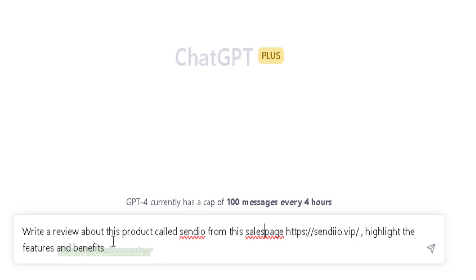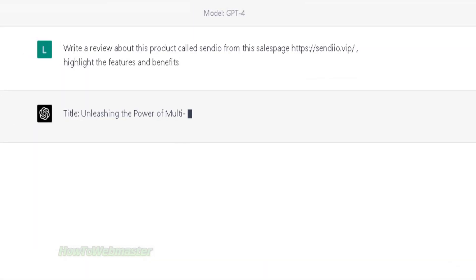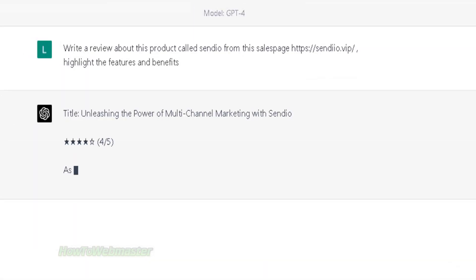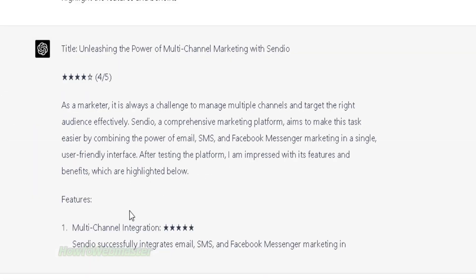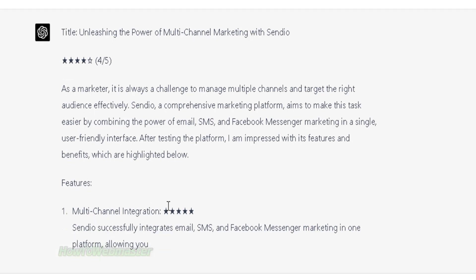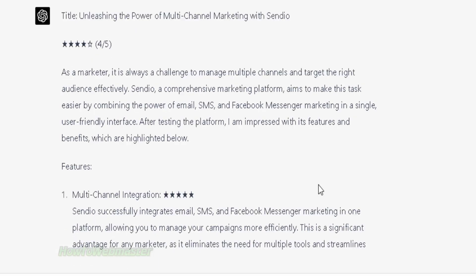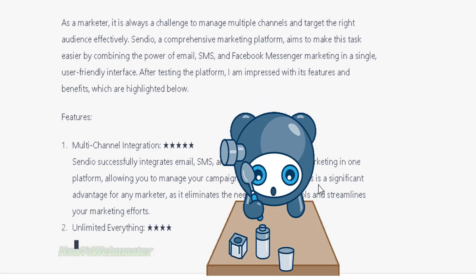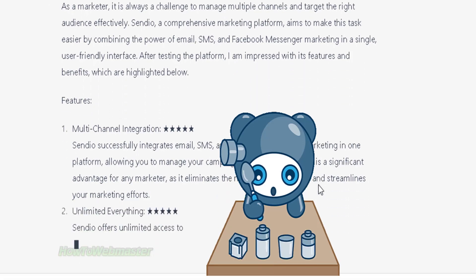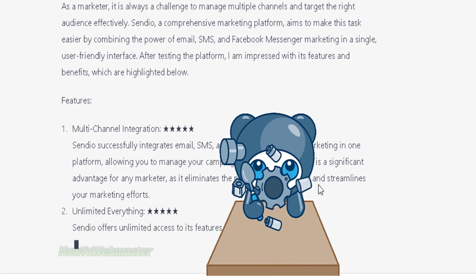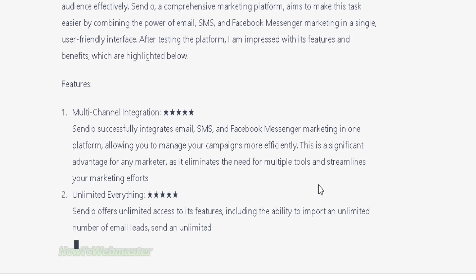Asking GPT to write me a product review article with new data from the provided link — this works beautifully and it is truly the holy grail of affiliate marketing, especially for people doing launch jacking. You are no longer limited by ChatGPT; you can now feed in new data easily with product launch links.